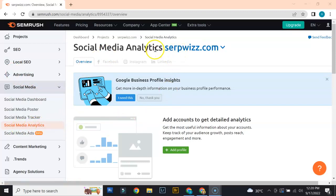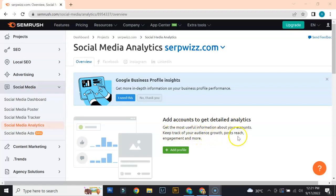For social media analytics, it's a simple tool to use but it produces very comprehensive results, especially if you add your social media account right here. Adding that will get you detailed analytics and the most useful information about your accounts. You'd also be able to keep track of your audience growth, post reach, engagement, and other variables in your social media accounts.